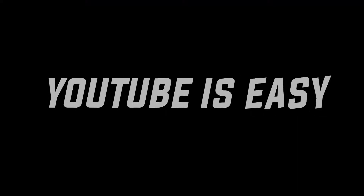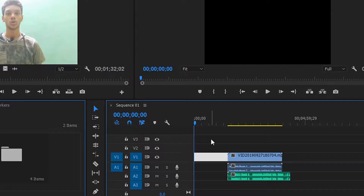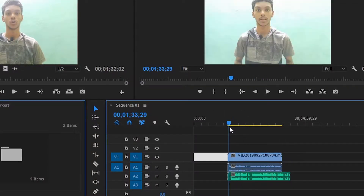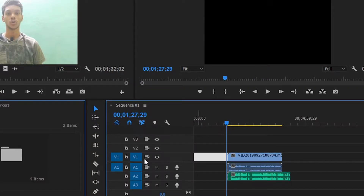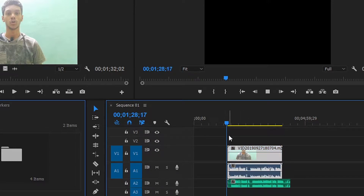Let's go back to the software called Premiere Pro. Open Premiere Pro, open the sequence, and import the main audio file.